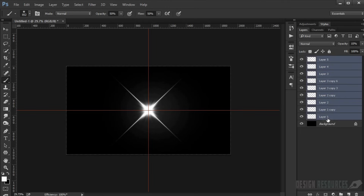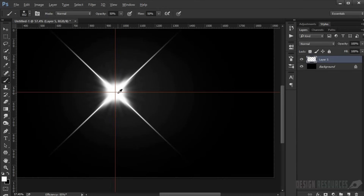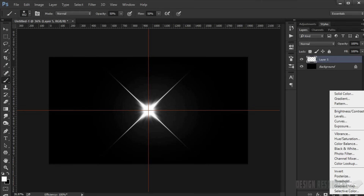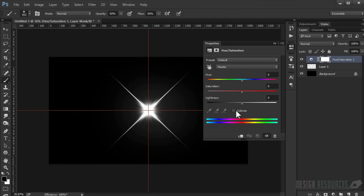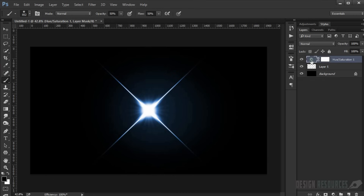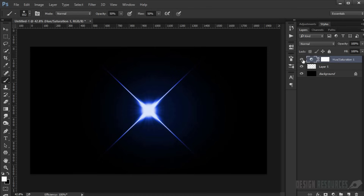Merge everything with Ctrl+E. You can save it as a JPEG and use it as-is. If you want to change the color, go to Hue/Saturation, check Colorize, and choose whatever color you want. It looks really great — you can change it to any color and make it darker or lighter.